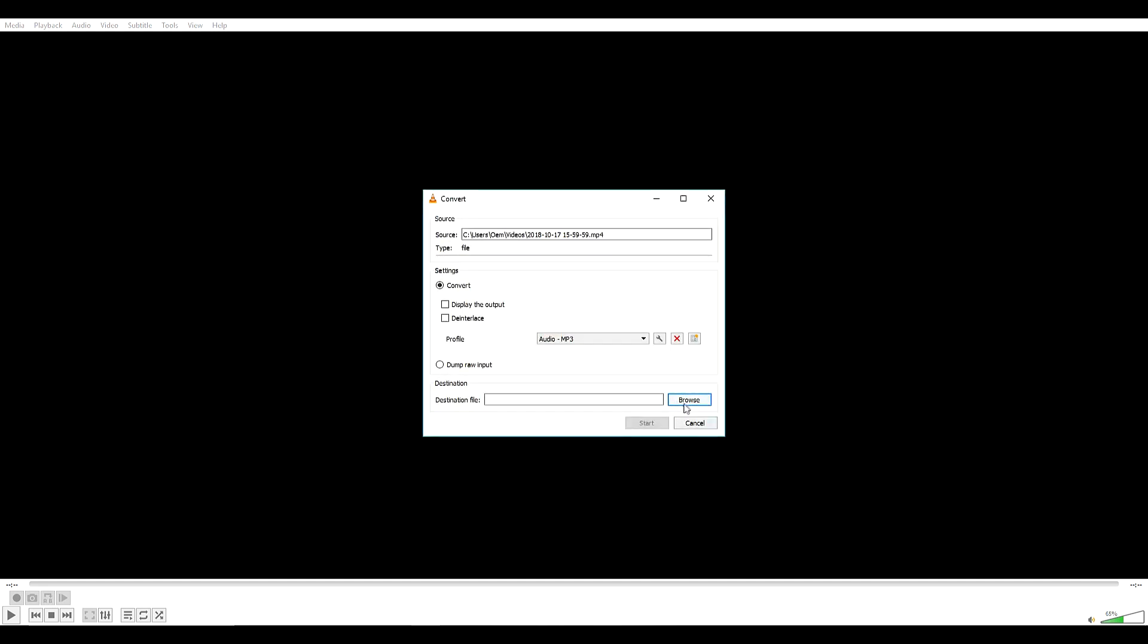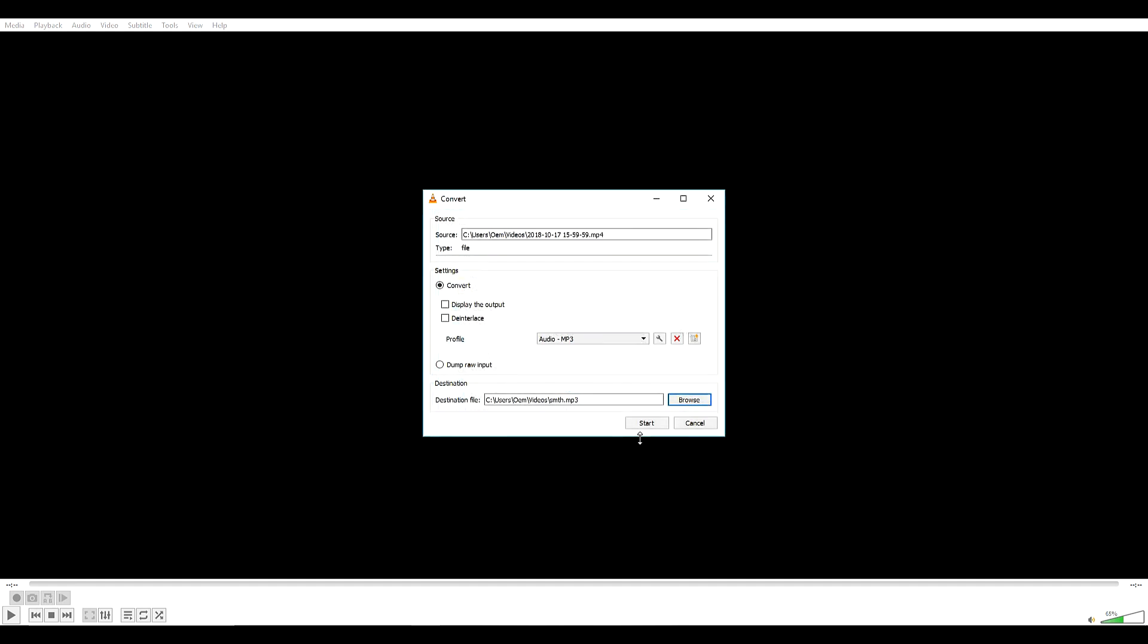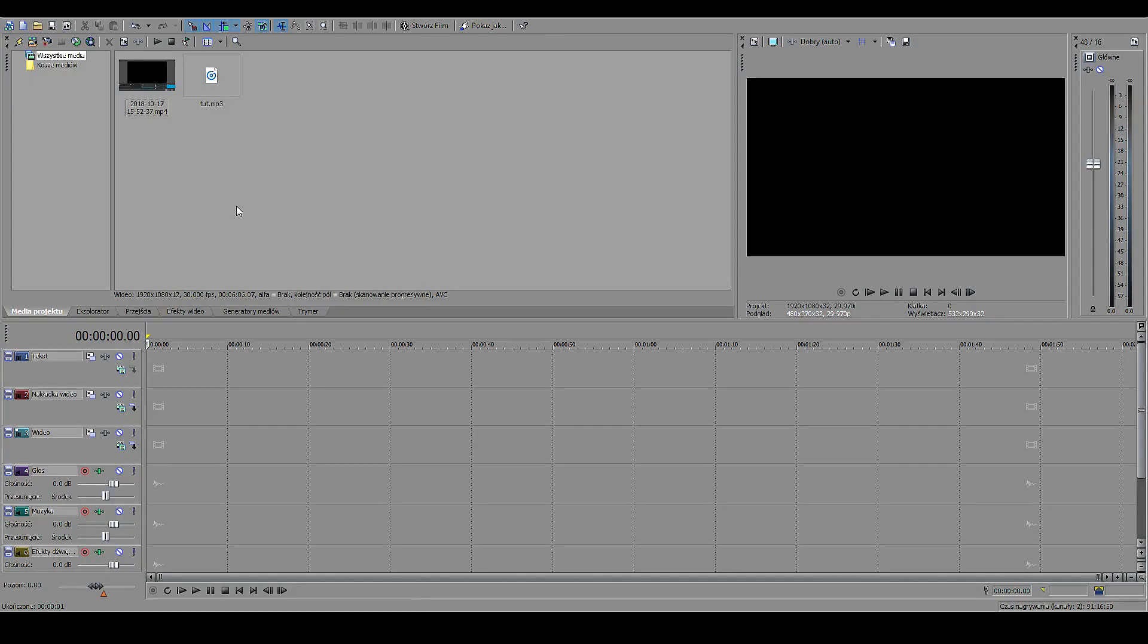Then you go Convert/Save, Browse, give it a name, Save, and then you click Start. You also have to choose MP3 right here.